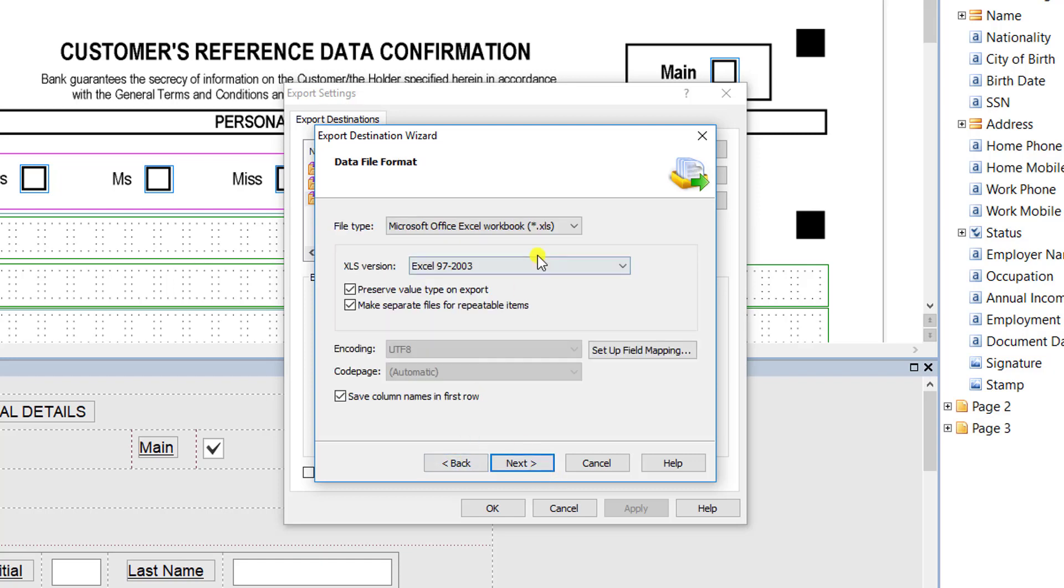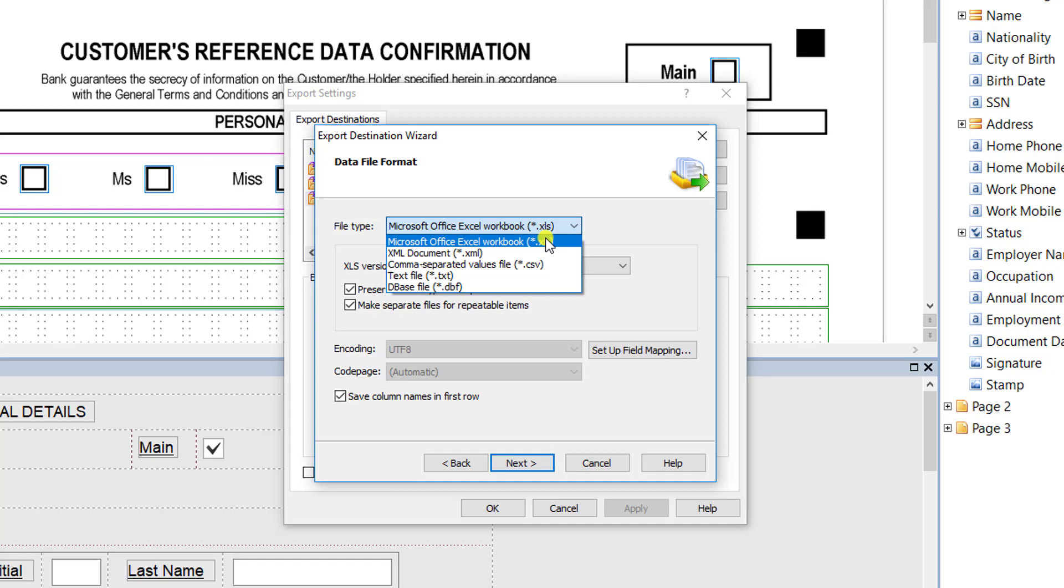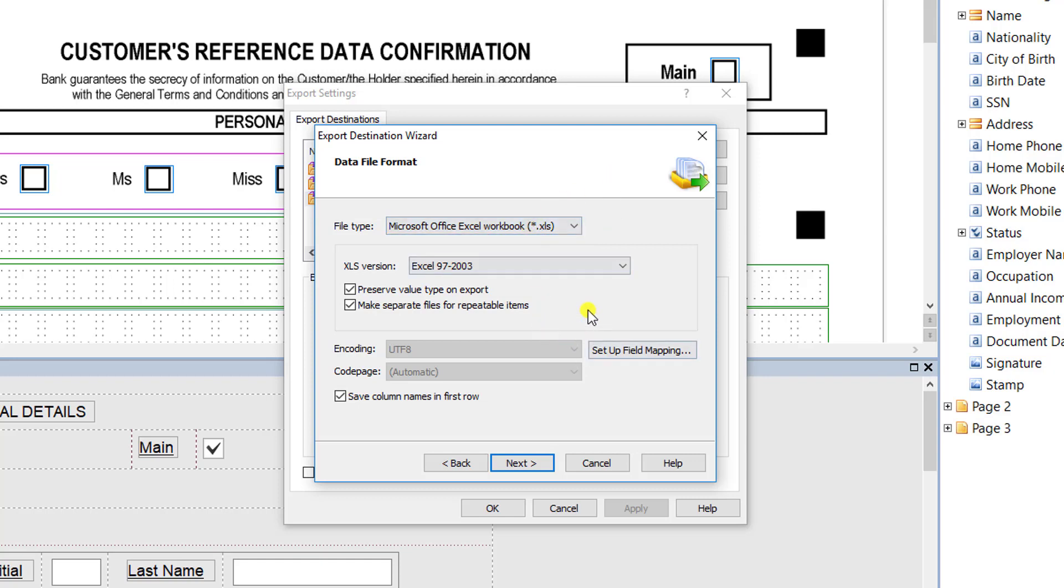From here you just determine the file type. Very commonly we would use any flat file formats—Excel, CSV, XML. It's also very common that we would do something like JSON as well. But you select the file formats.